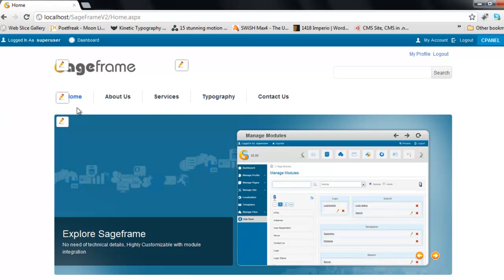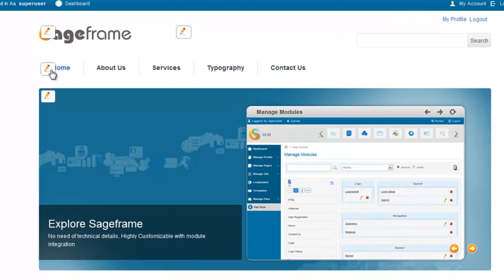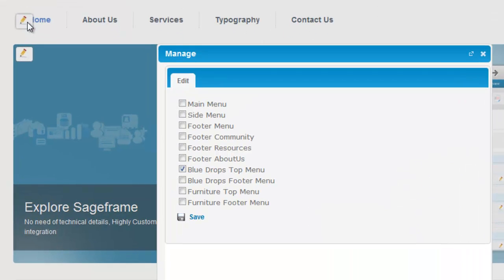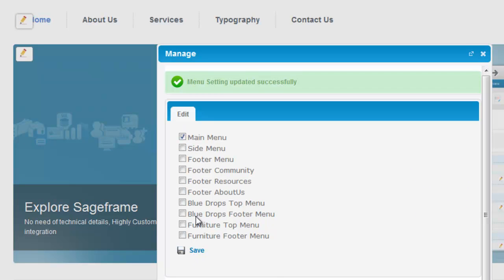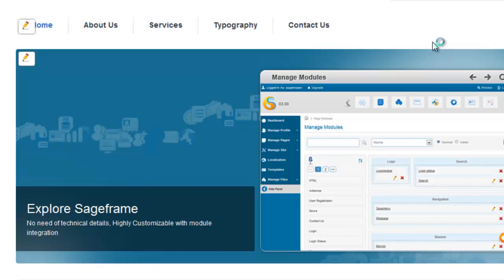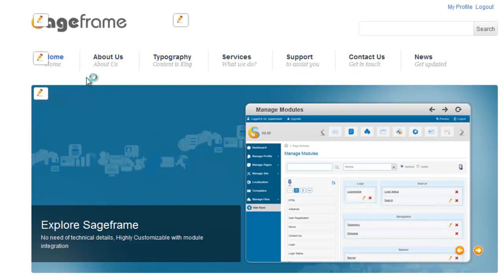SageFrame comes with different pages configured out of the box. You can easily change the menu option by clicking on this inline editor. Click on the menu and hit the save button, and there you have easily changed the menu structure.